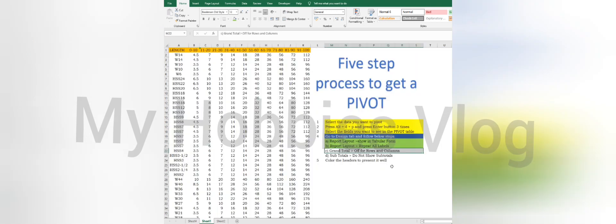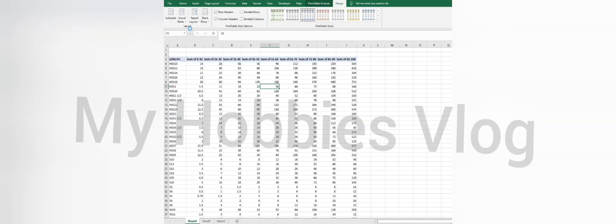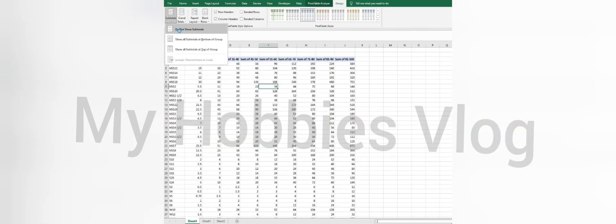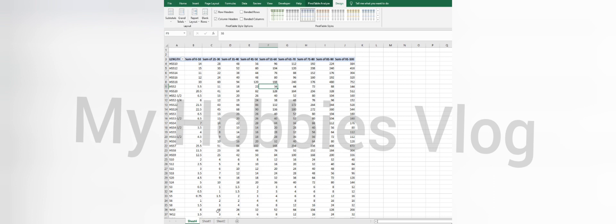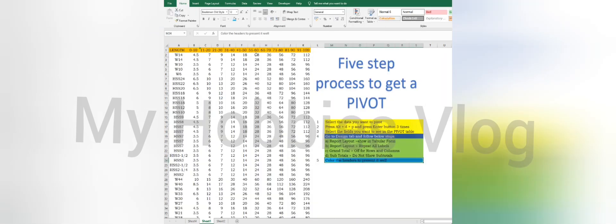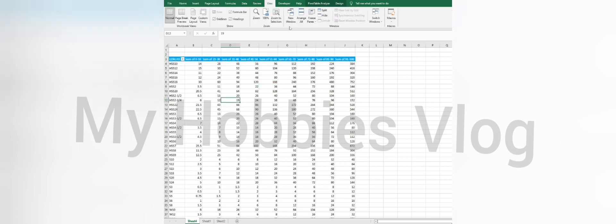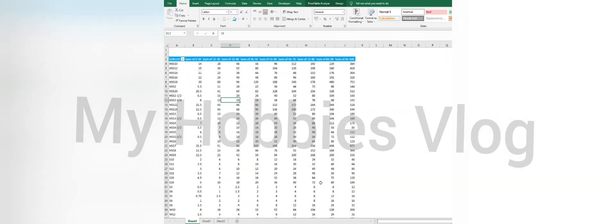Again go to design and select show all levels under report layout. And the third section is go to design tab and turn off the grand total and subtotal. Now format the headers to give a better view and your pivot table is ready in five simple steps.